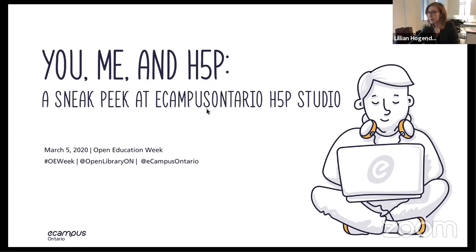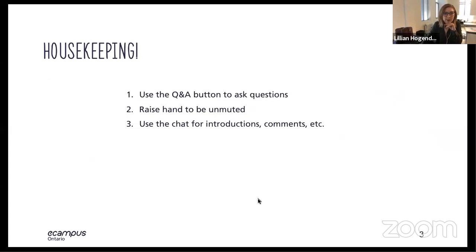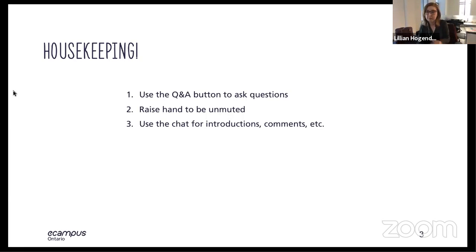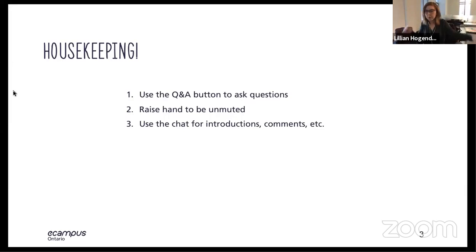Let's jump right in since we lost three minutes and we don't have a minute to spare. A quick amount of housekeeping before we get started. We are in Zoom webinars. You can use the chat feature to introduce yourself if you switch to all panelists and attendees. If you have a question or want to upvote a question, you can use the Q&A feature. We will either answer them in the chat or answer them live.